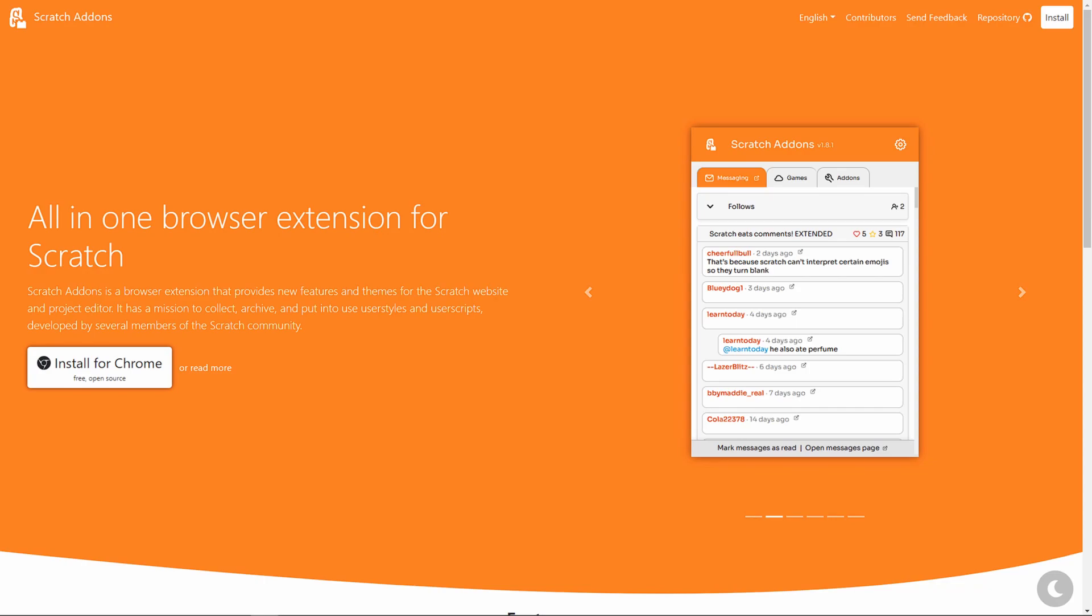Welcome back to the Scratch Add-ons YouTube channel and I'm Cool Scratcher. You may recognize me from past videos. In this video I'm going to be looking at everything new in Scratch Add-ons version 1.15. It's a pretty cool update with a lot of stuff going on, so this should be pretty interesting.